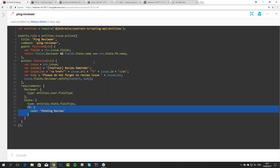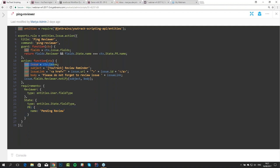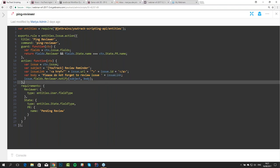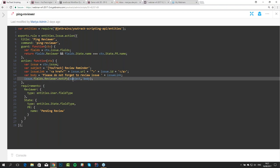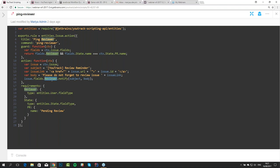So our guard would be: if we have a reviewer which is not null, and if our state is currently 'pending review' — you can see the pending review state defined in requirements. This makes sense because you do not want to send a reminder if the reviewer is set for a resolved issue or one currently in progress. We define a subject and a body, and use the notify method to send a message with the given subject and body to the reviewer. This is an instant method, so we won't have to wait 60 seconds.